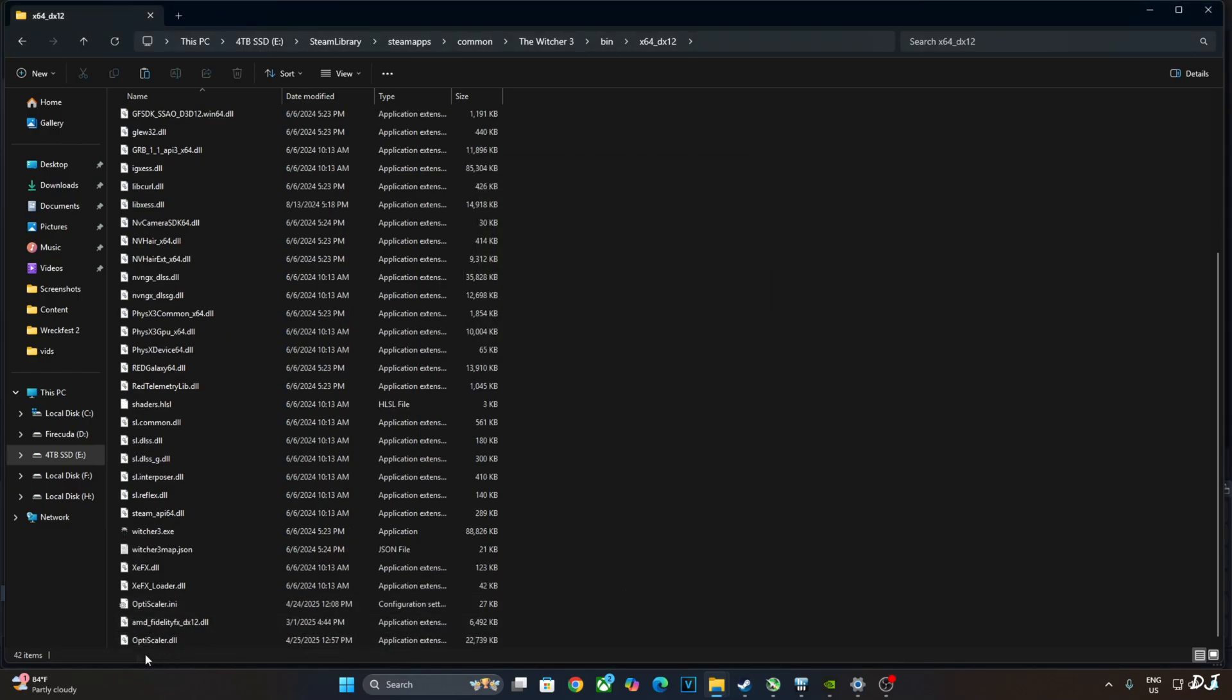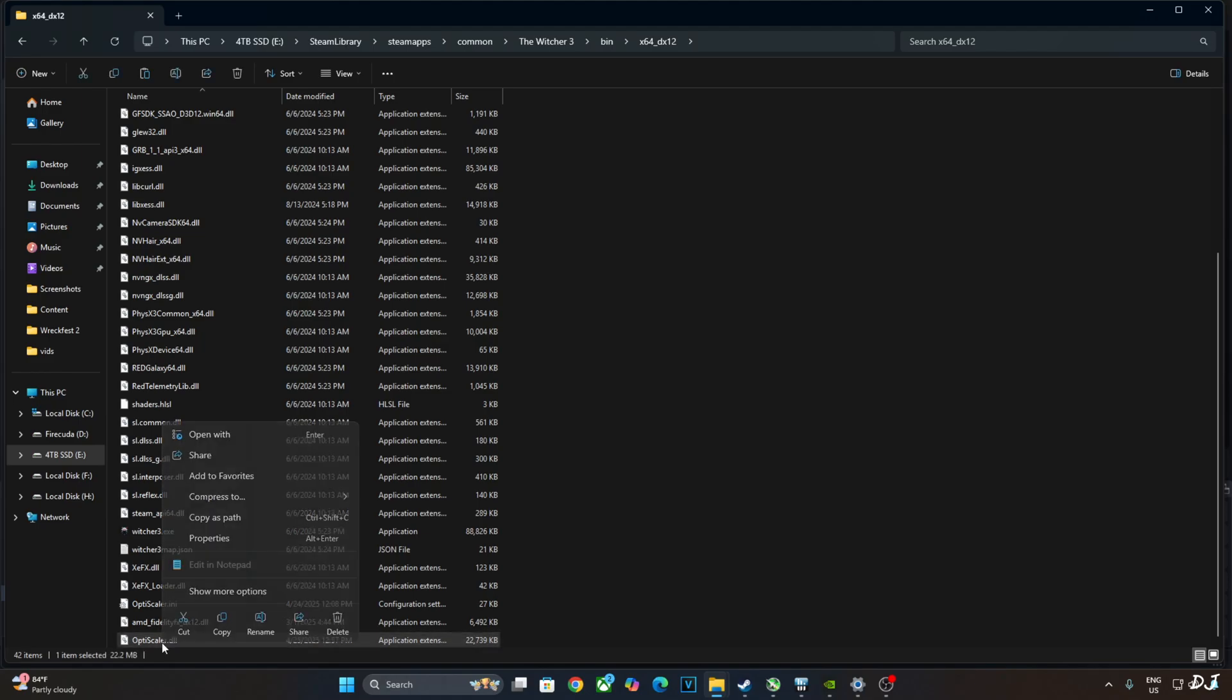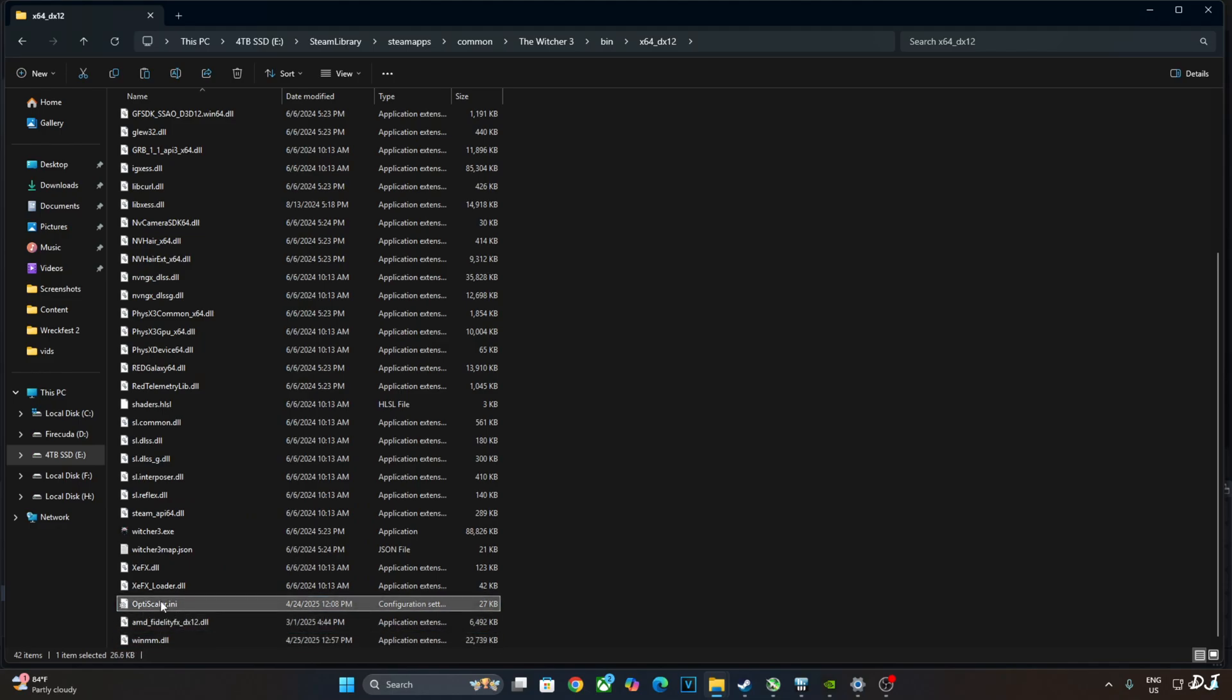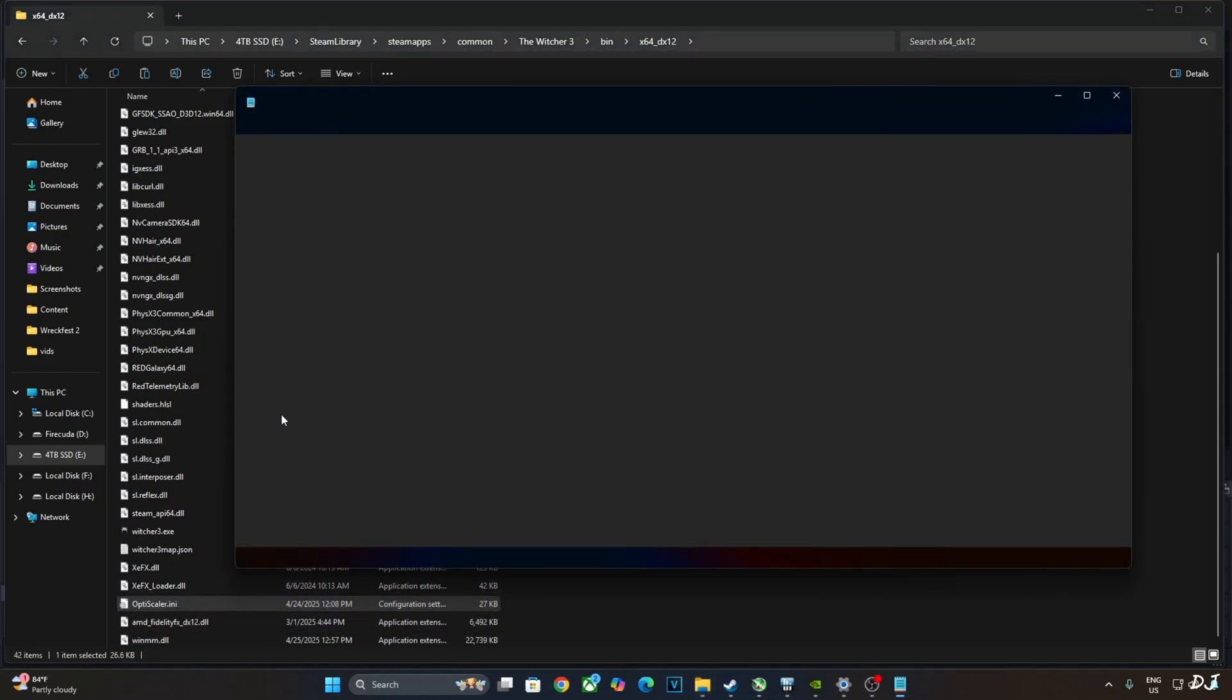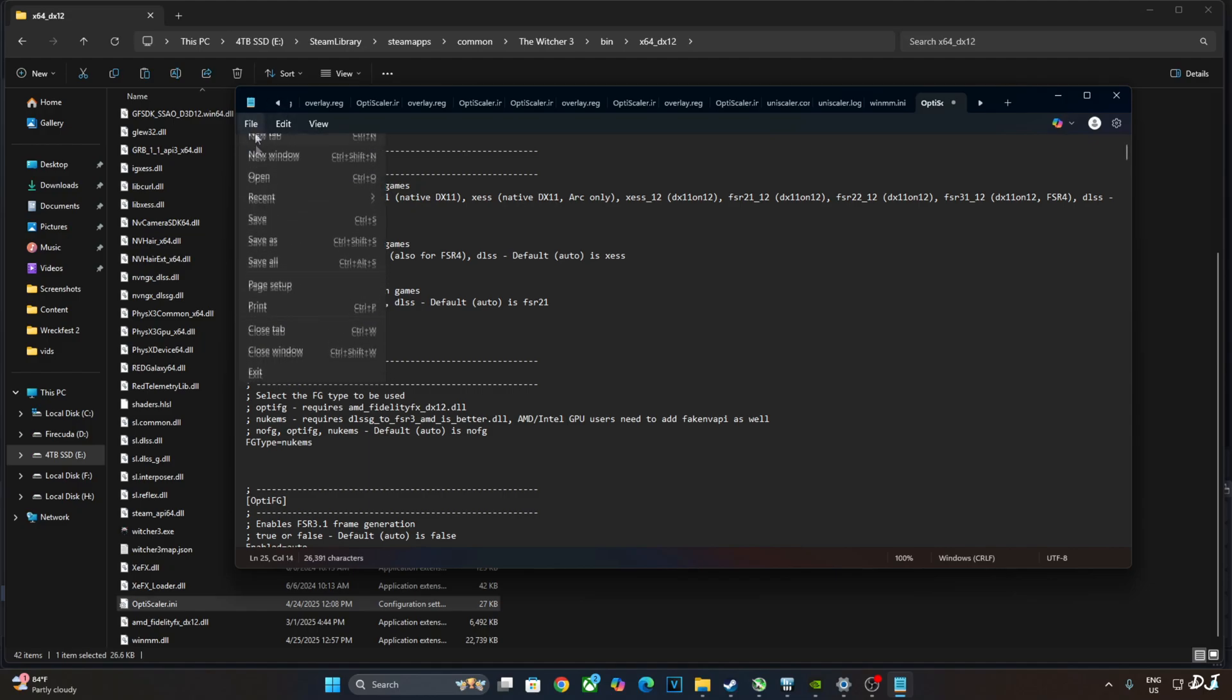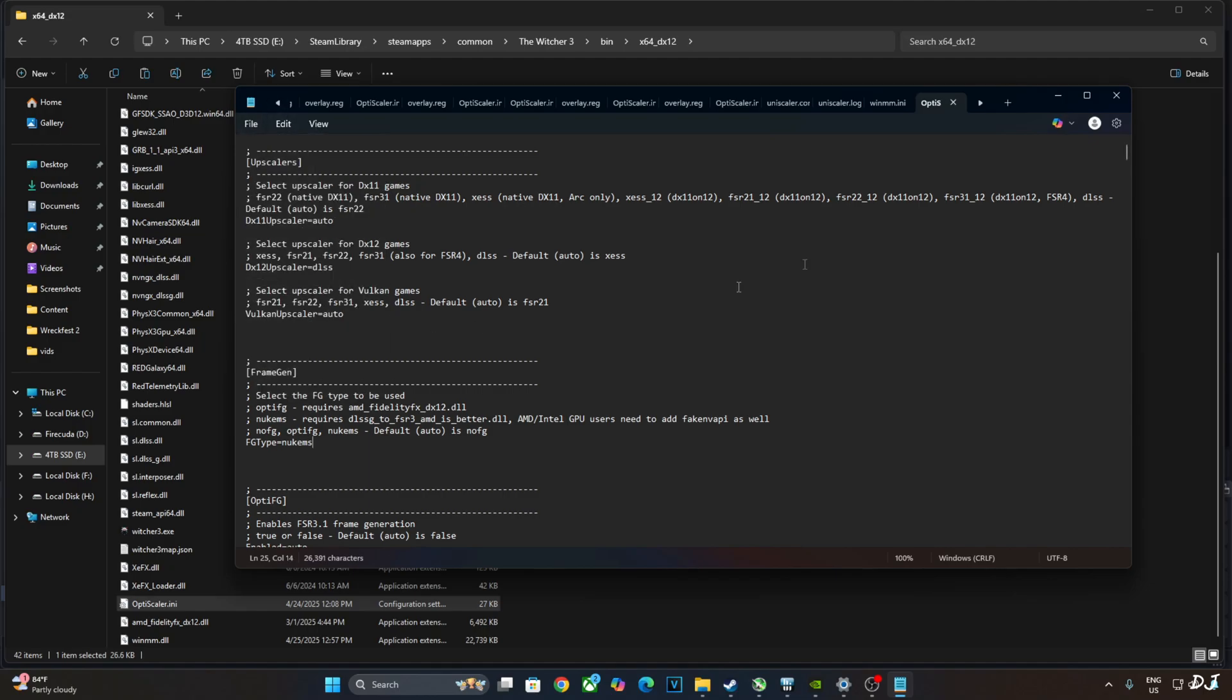Need to change the name of OptiScaler.dll file to either dxgi or winmm. I'll go with the latter. Open OptiScaler.ini file. Just set dx12 upscaler to DLSS. Set FG type to Nukem's, as we will be using Nukem 9's mod. Won't be using OptiScaler frame generation. Click on File, click on Save.